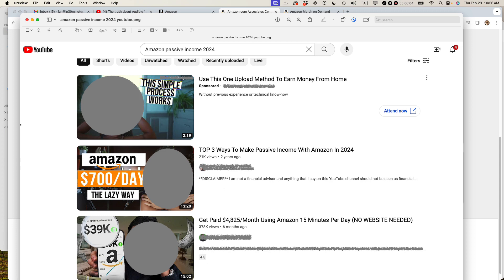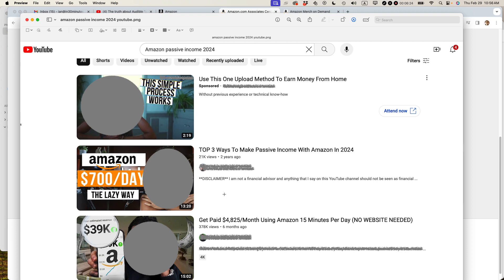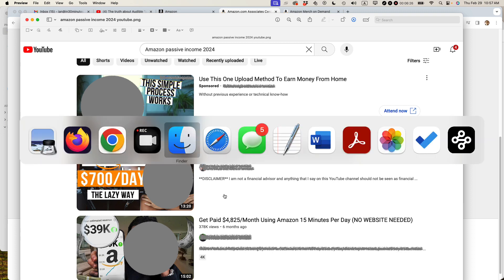It's unfortunate that so many people are getting suckered into it but I just wanted to warn you that Amazon affiliate income through Amazon Associates is not a way to make serious passive income. At best, it'll be coffee money. At worst, it'll be just a huge waste of your time and maybe we'll get your Amazon account shut down.